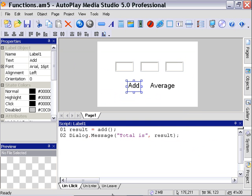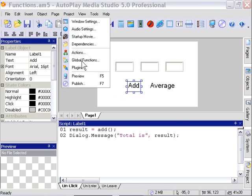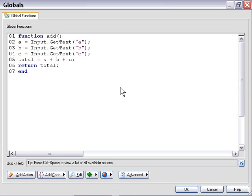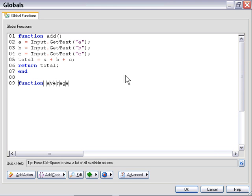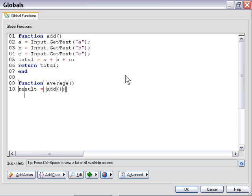So now I'm going to declare the function Average, and this is the important point that I want to make here, is that we can reuse that Add function simply by saying Result equals Add as part of our Average function. So we say Result equals Add, and now we can act upon that value.